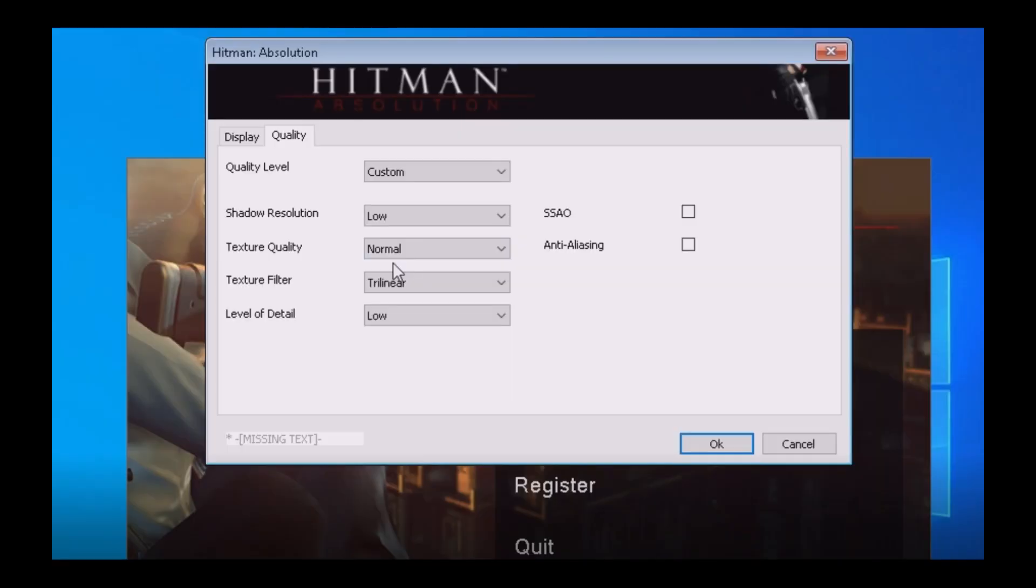Now before you edit anything, make sure your quality level is set to its custom value to make these tweaks work.